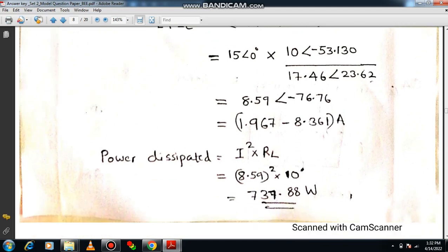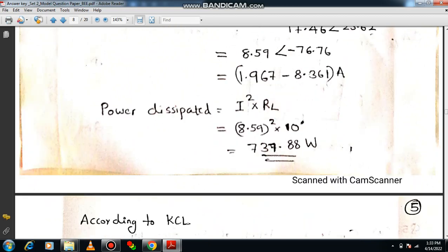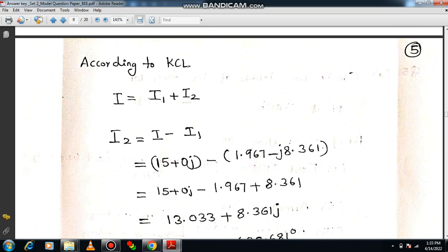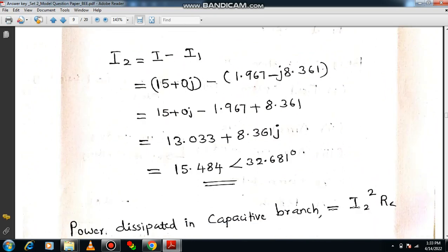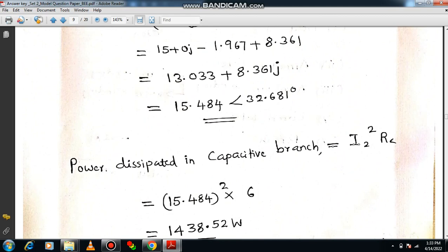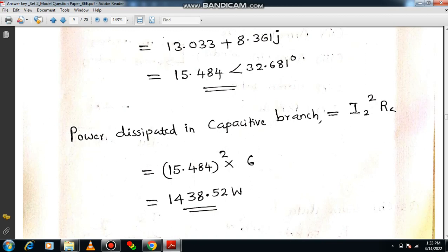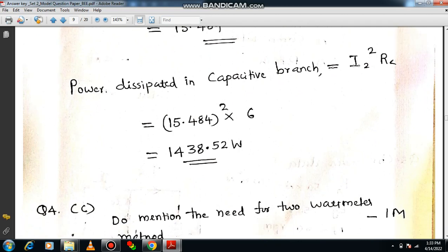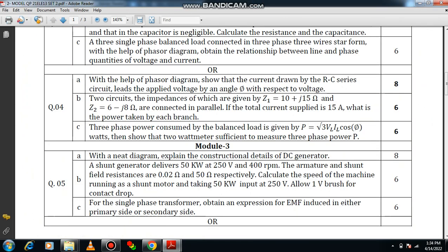Power dissipated in the inductive branch is I1² × RL — take the magnitude of I1 and the resistive part RL = 10 Ω only, since inductive elements do not dissipate power. This gives 737.88 watts. Applying KCL, I2 = I − I1. Power dissipated in the capacitive branch is I2² × RC — again use only the resistive part RC = 6 Ω, since the capacitive element dissipates no power. This gives 1438.52 watts. Please verify these answers.